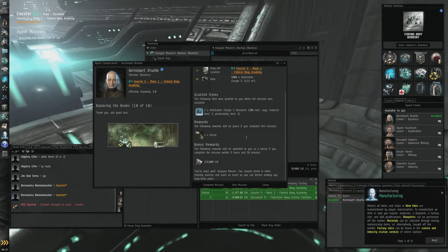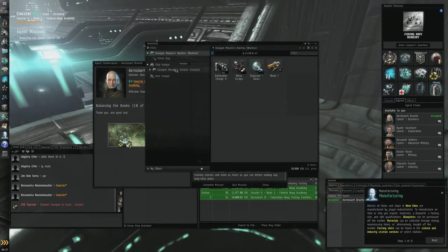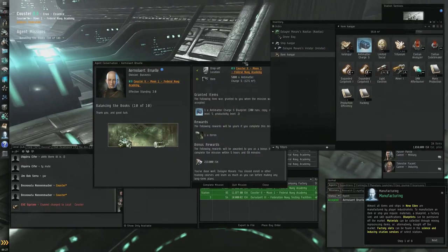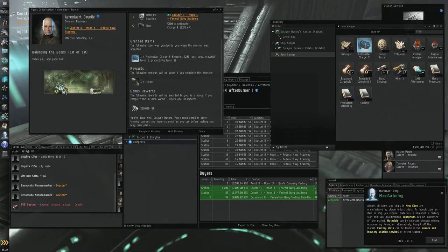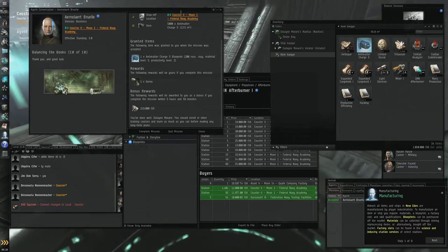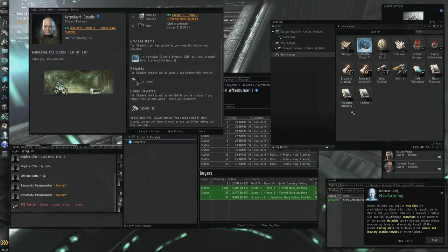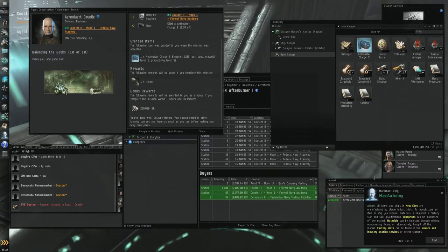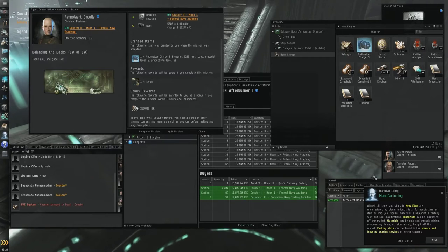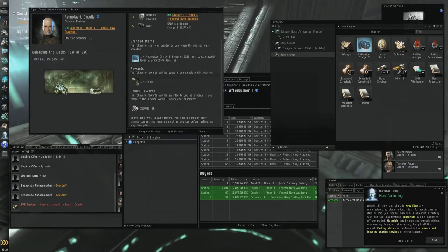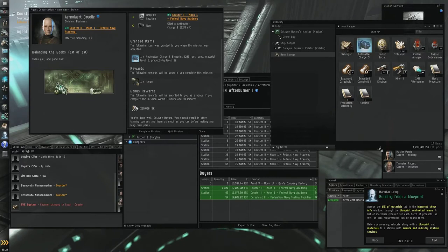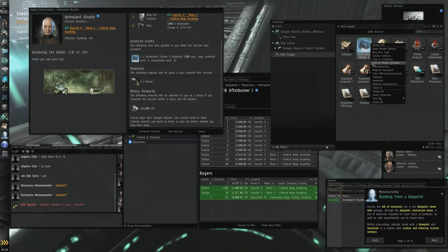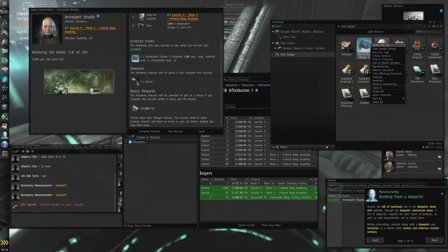The following item was granted to you. Okay, so let's take our time with this. Manufacturing: Almost all ships and items in New Eden are manufactured by player industrialists. To manufacture an item or ship you require materials, a blueprint, a factory slot, and skill can be found in the science and industry station service of select stations. Access the bill of materials, right click on it. Okay, in the blueprint show info.